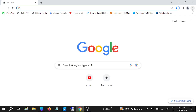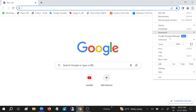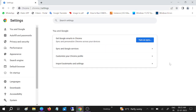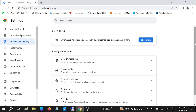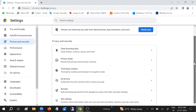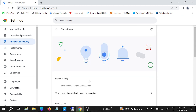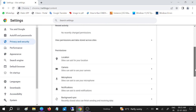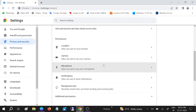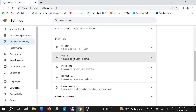Go to the three dots menu, then go to Settings. On the left-hand side, go to Privacy and Security and click on that. Scroll to the bottom and click on Site Settings. Once you click on Site Settings, scroll down and look for Camera, then click on Camera.